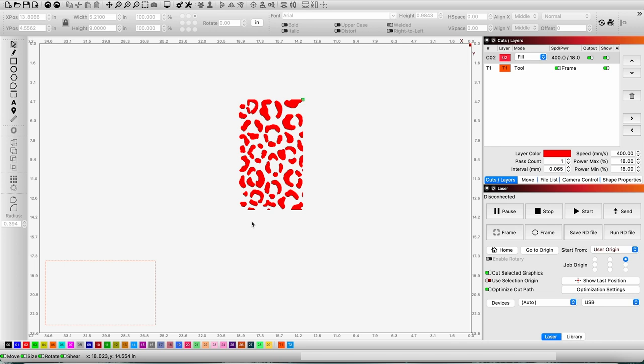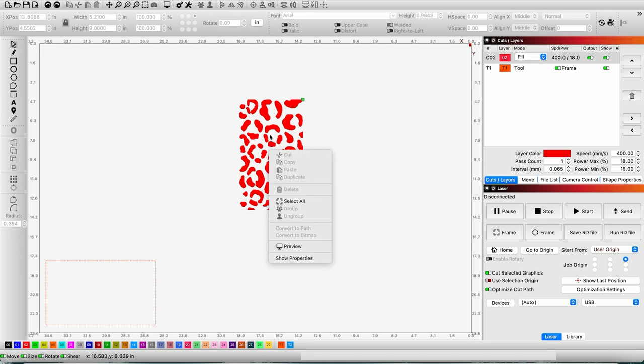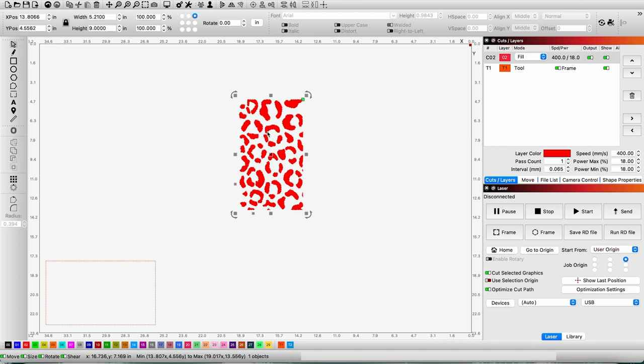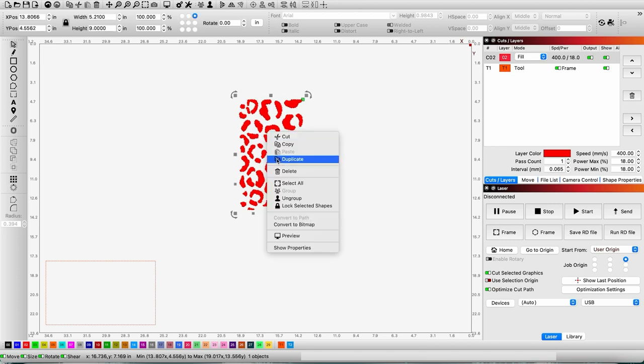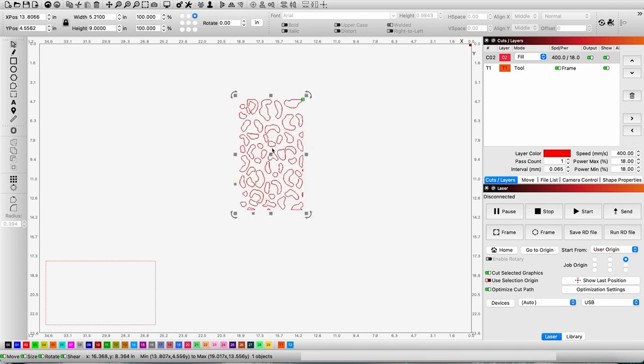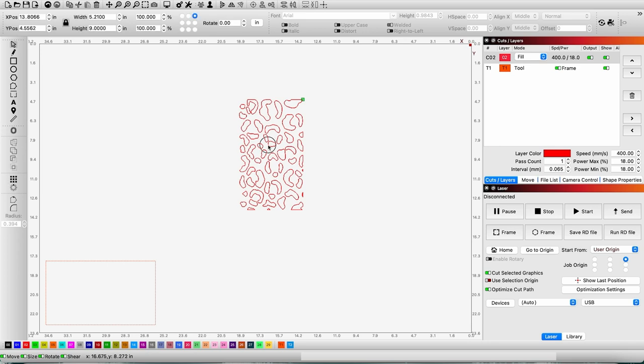Once my tumbler is properly placed on my rotary and aligned, I come to my design software. In this case I'm using Library. I will then take my image right here and duplicate it. I duplicate it because I don't want to make any changes to it.